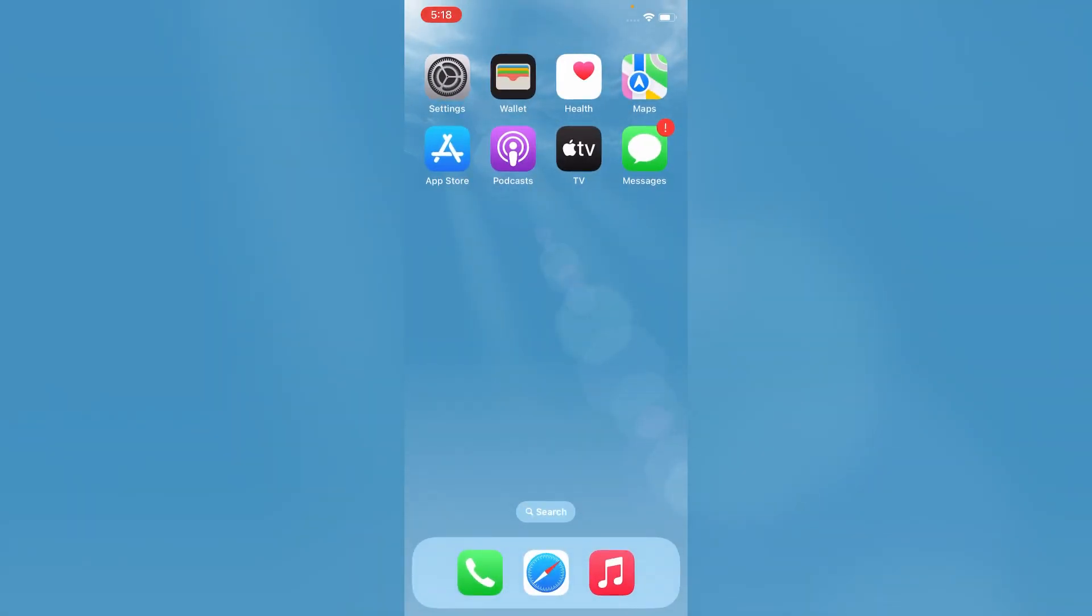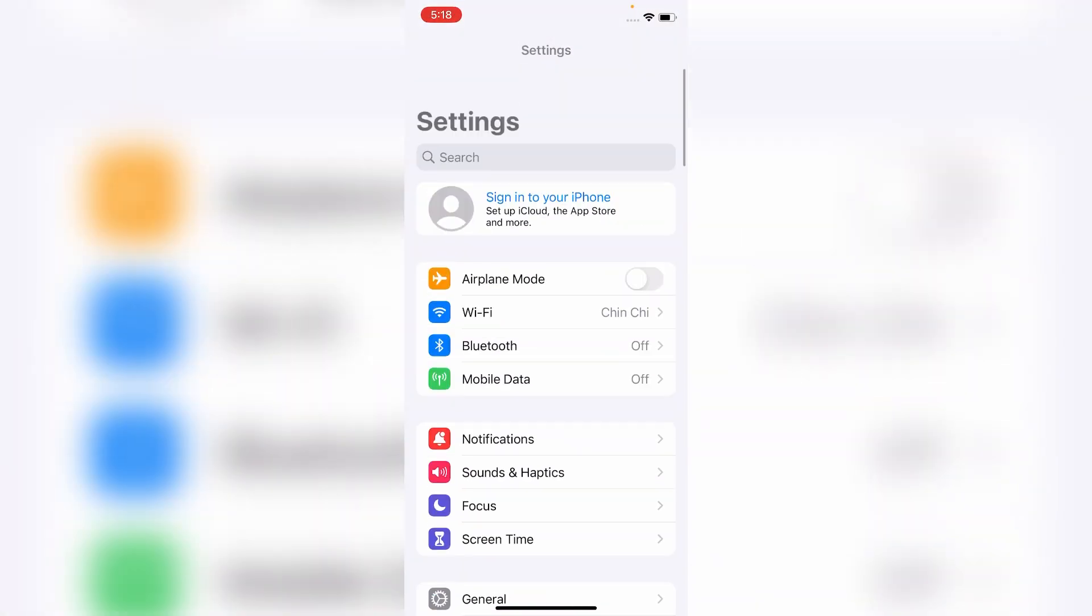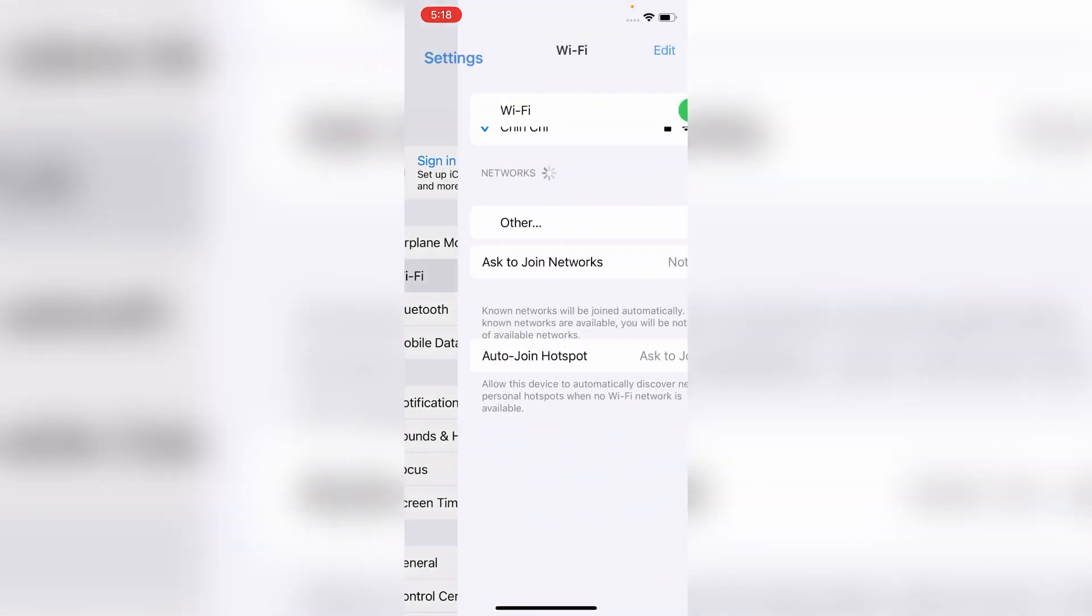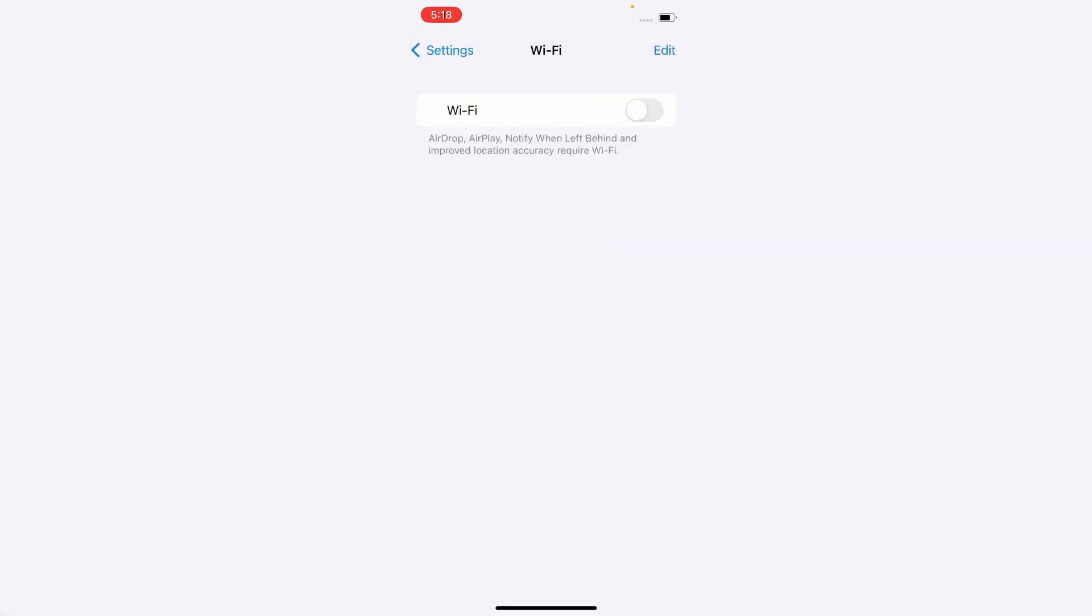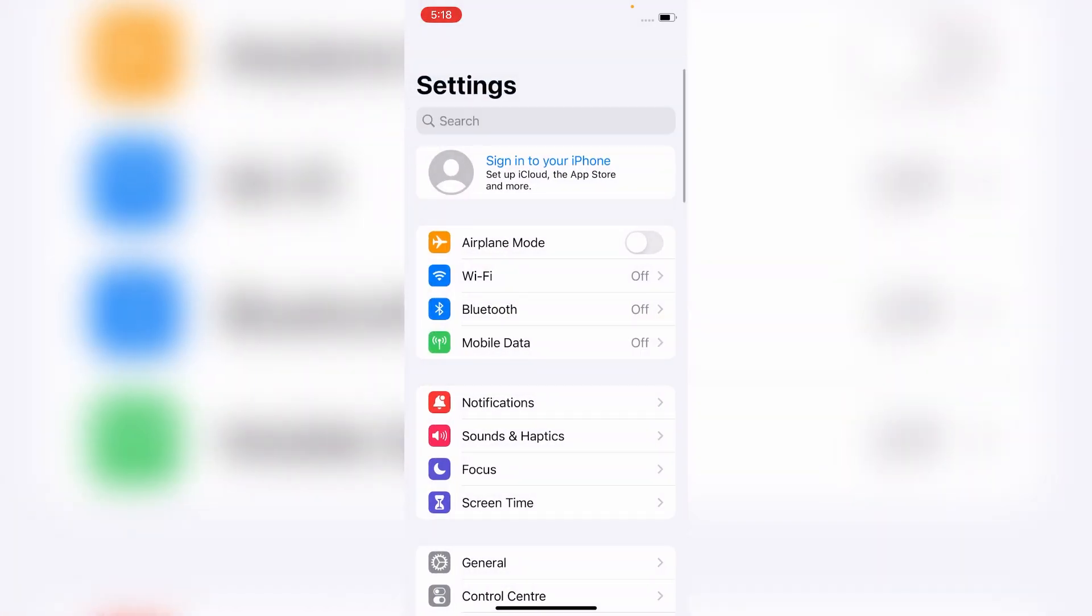So friends, if the Wi-Fi is not working even after trying the first method, then try the next method. For that, go to Settings. On the Settings, tap on Wi-Fi and turn off Wi-Fi. Now go to back menu and turn on Airplane Mode for a while.